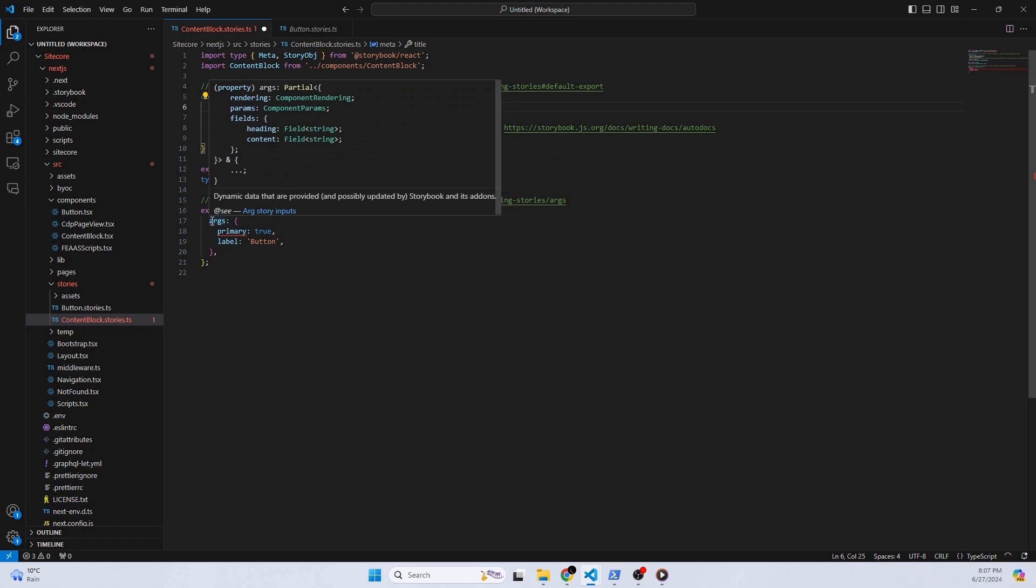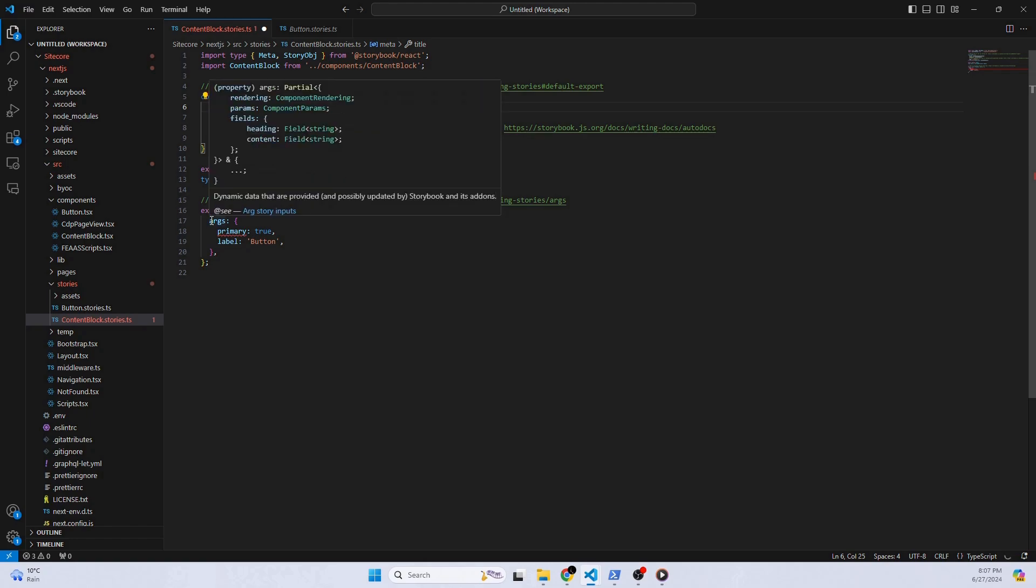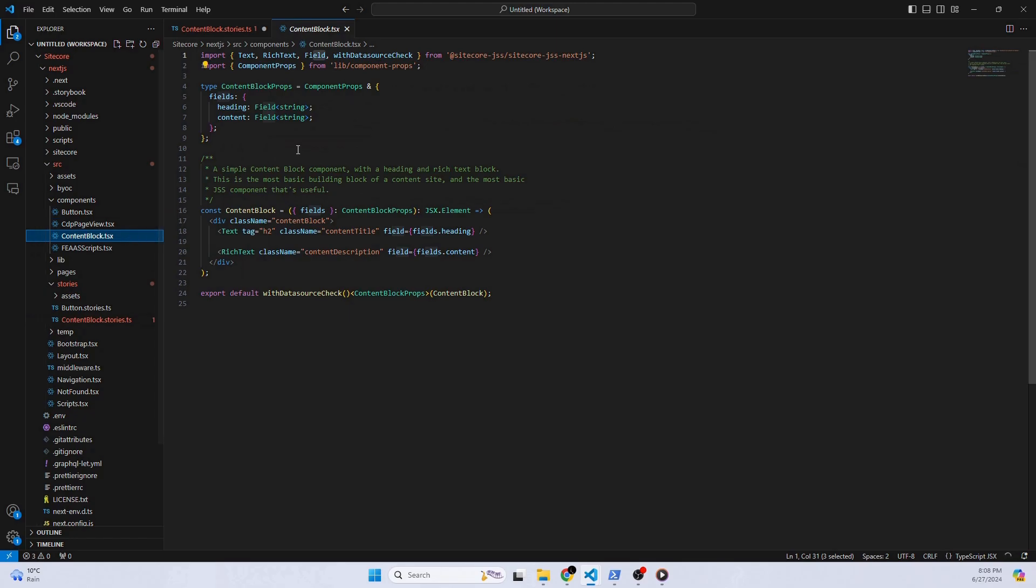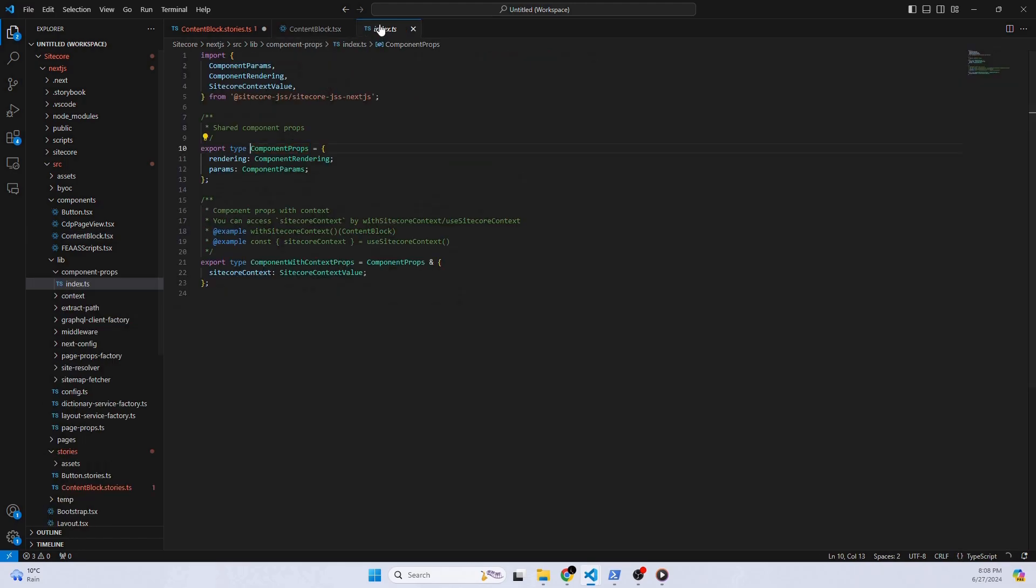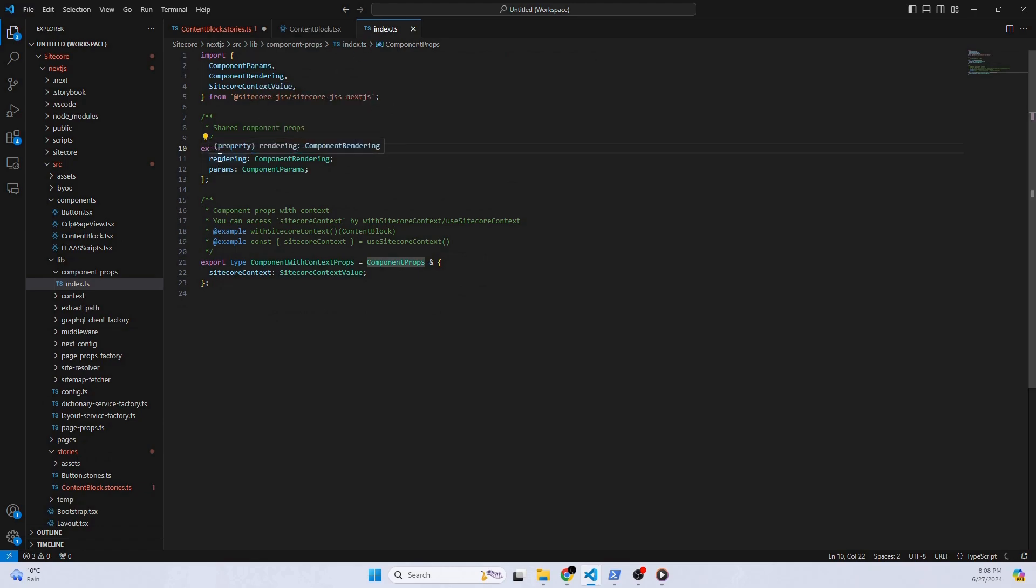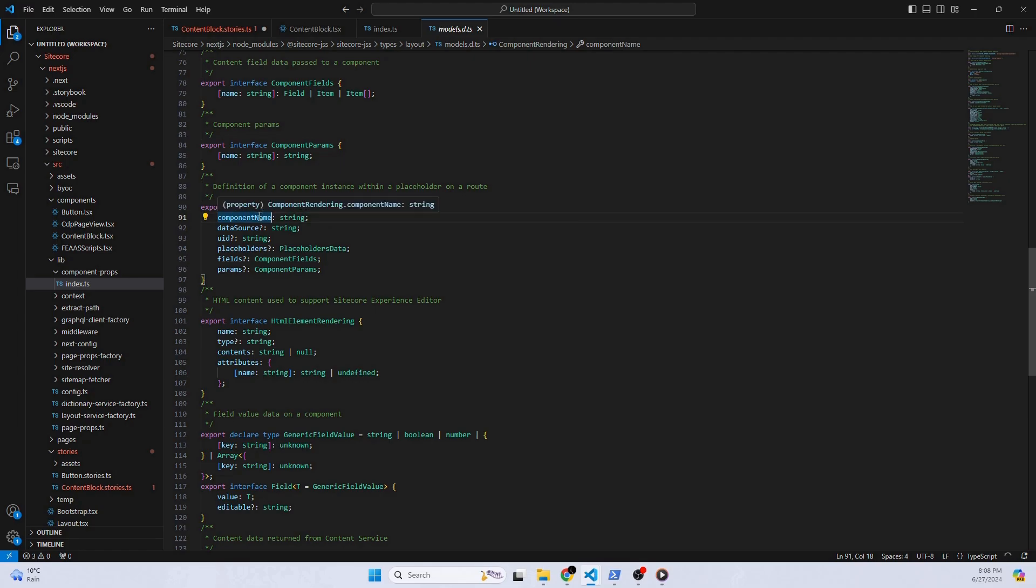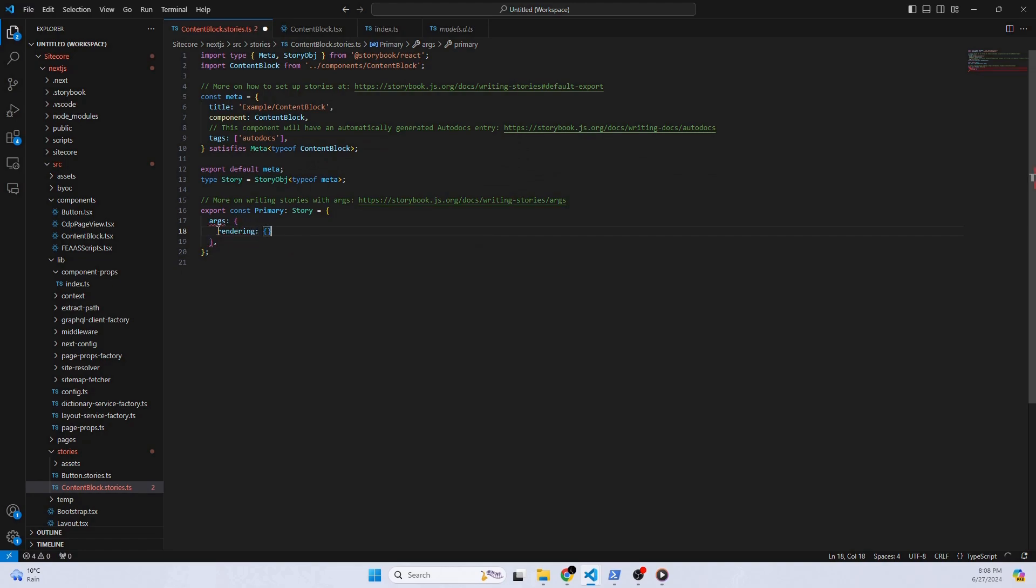As you can see, the arguments here is returning an error. Since according to the types, it's requiring some of these. So let's go back to the ContentBlock file and let's take a look at the types. First, we're going to be looking at this component props. So what are component props? So if you take a look at the file, we see that component props has two different keys. We have the rendering and we have the params. So if we go deeper into it, rendering shows that we need all of this information. But the only required one should be component name. So let's remember that. So in our arguments, what do we need? We need rendering and then we need params.